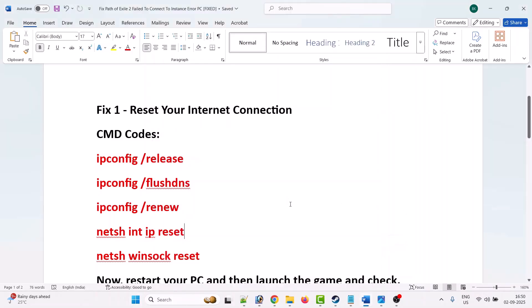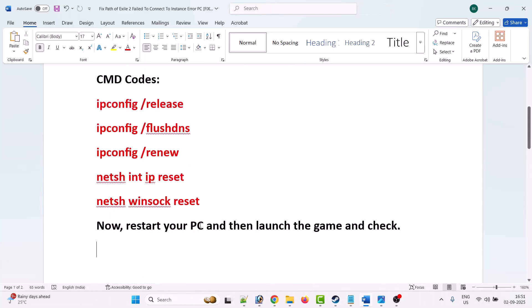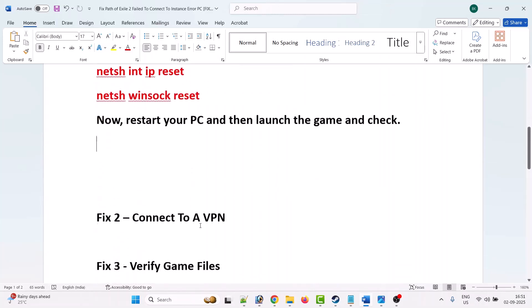This has helped many users to fix the problem. I hope this will work for you as well. If not, then the second solution is to connect to a VPN.